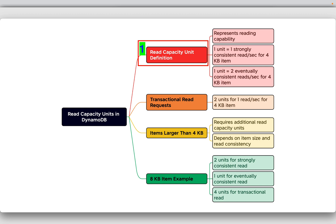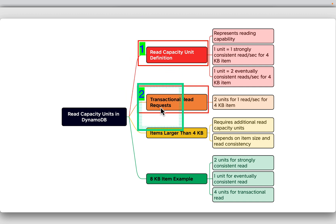For transactional read requests, the requirements change. For an item up to 4KB, you need two read capacity units to achieve one read per second. A transactional read ensures data is consistent — for example, when reading from two or more tables simultaneously, you can make a transaction ensuring the data is consistent between two or more reads.